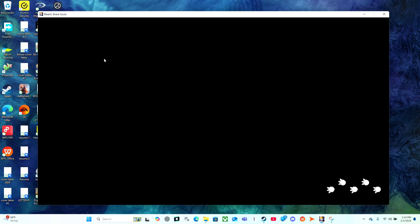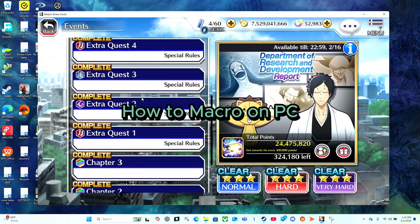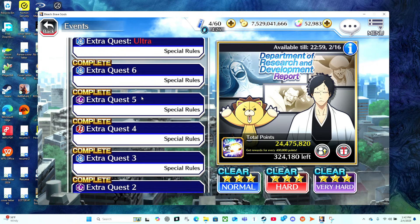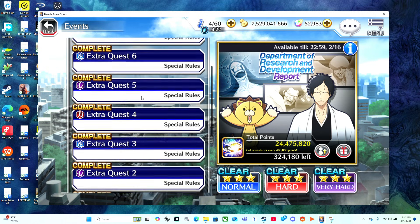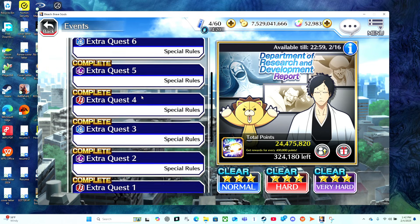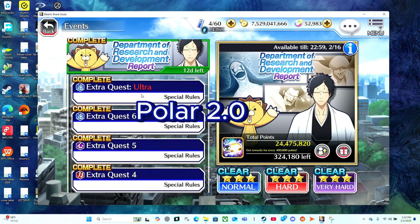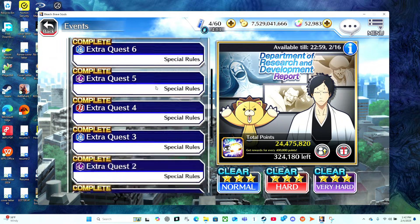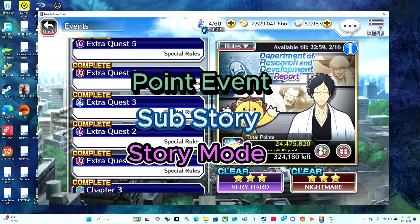Hey guys, welcome back, this is AGR here and welcome back to today's video. We're gonna do how to do macro on the PC version, but I will not be using the JipBit or the Nox version. The one I'll be showing you guys is a very very good alternative and it's called Polar Paw 2.0, and it works for events, sub stories, and story mode.